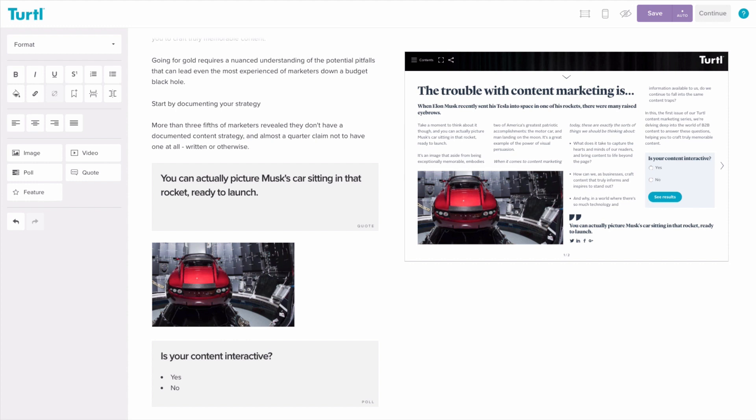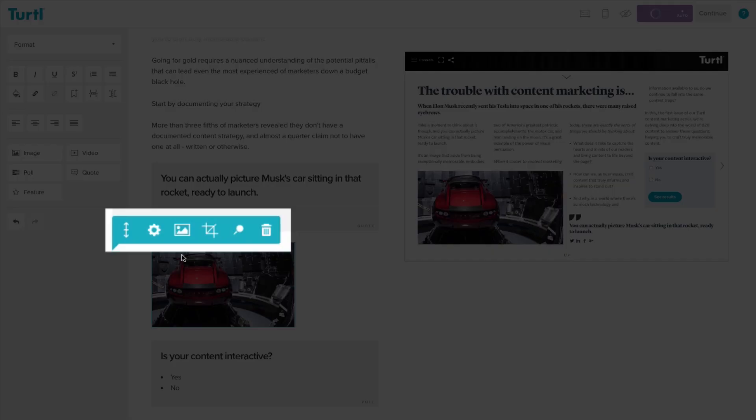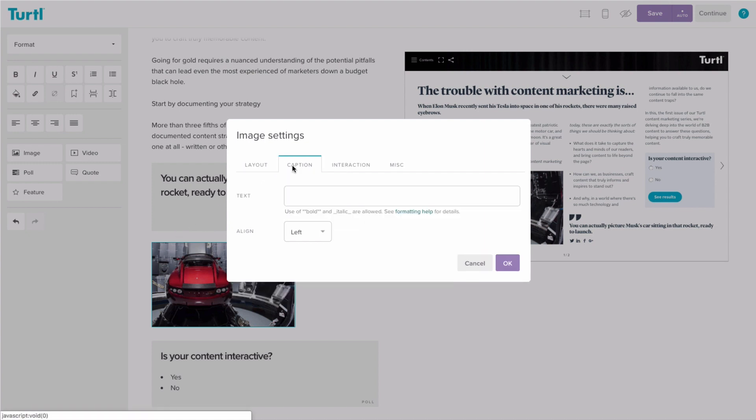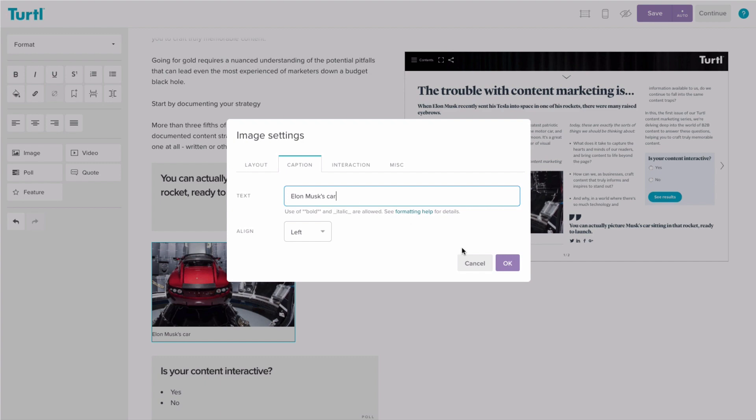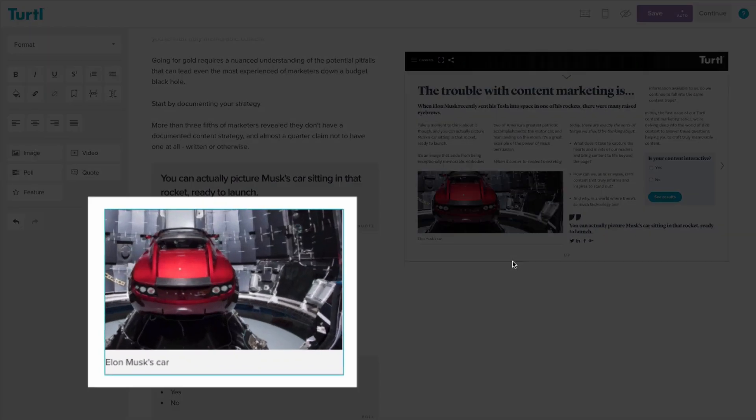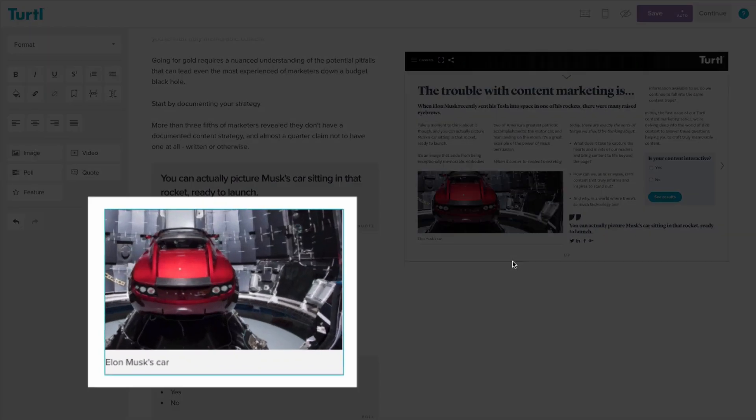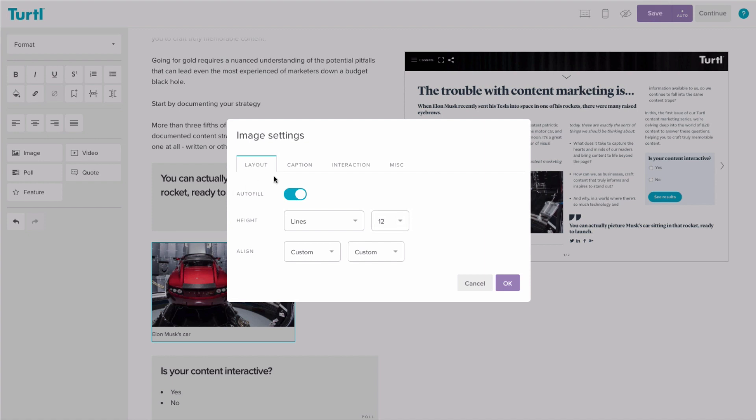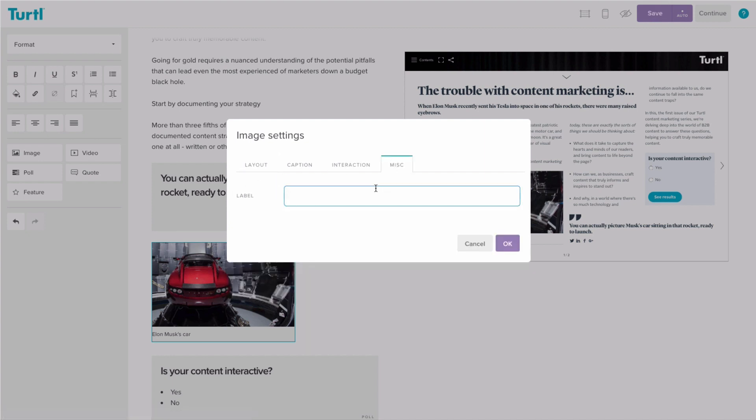Each widget also has a settings page where you can configure a variety of options. To access the settings page, hover over the widget and click on the cog. You can add captions to your widgets, and you can also add titles so that you can easily identify the widget in the analytics dashboards later.